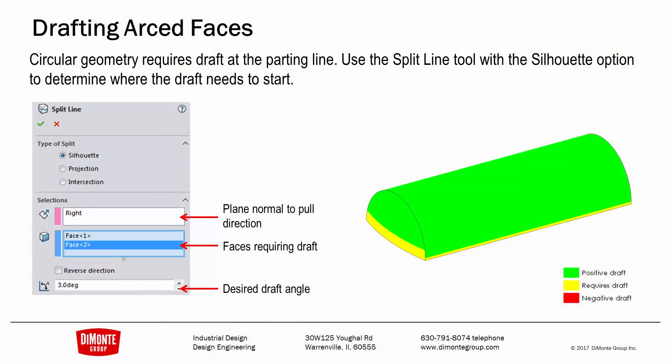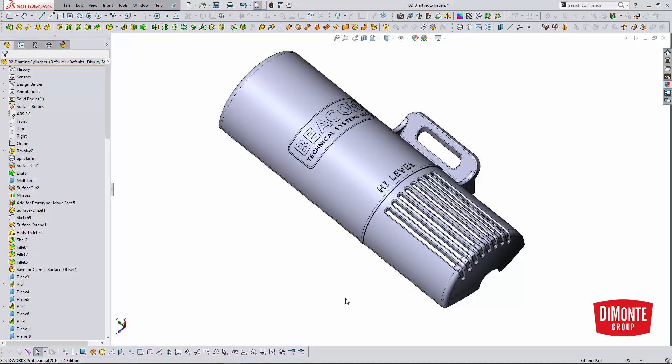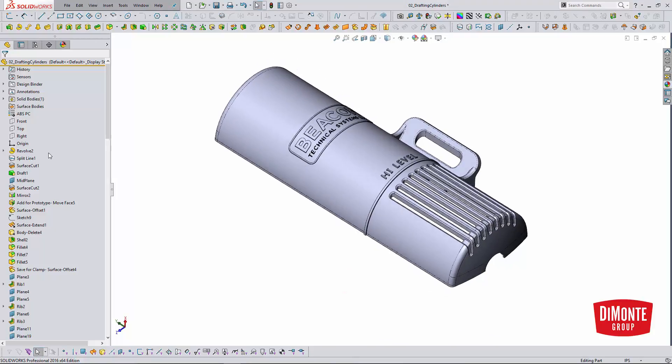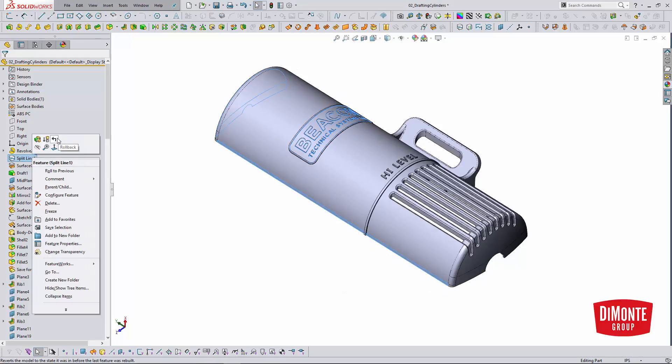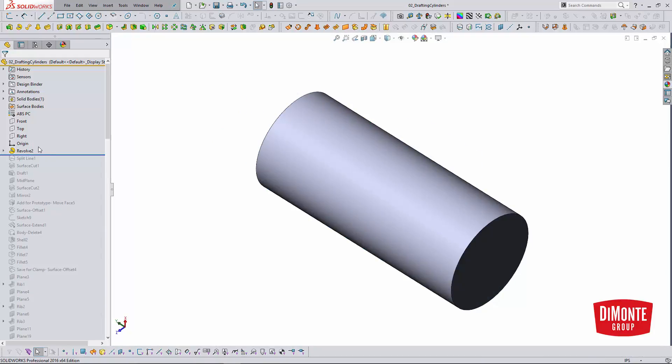The next kind of geometry we'll take a look at adding draft to is cylindrical or circular geometry. This is one-half of a cylindrical housing. The two halves pressed together. Let's take a look at how I applied draft to these circular faces. I'm going to roll back to the top of the tree. The main geometry is created with a revolve feature, which makes a lot of sense for this round part.